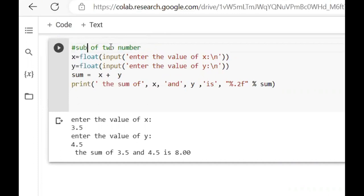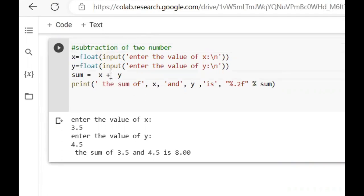First, we will do Subtraction of Two Numbers. We will take Float. We have the input Float function. Input: Enter the value of X. We have done Y as well: Float Input Enter the value of Y.